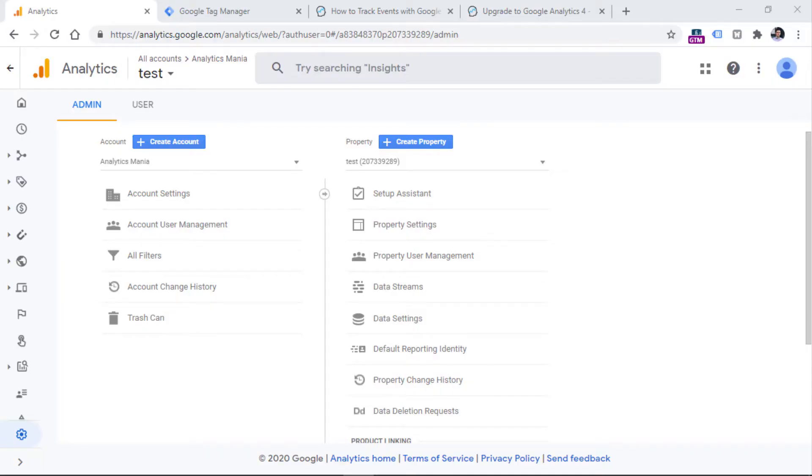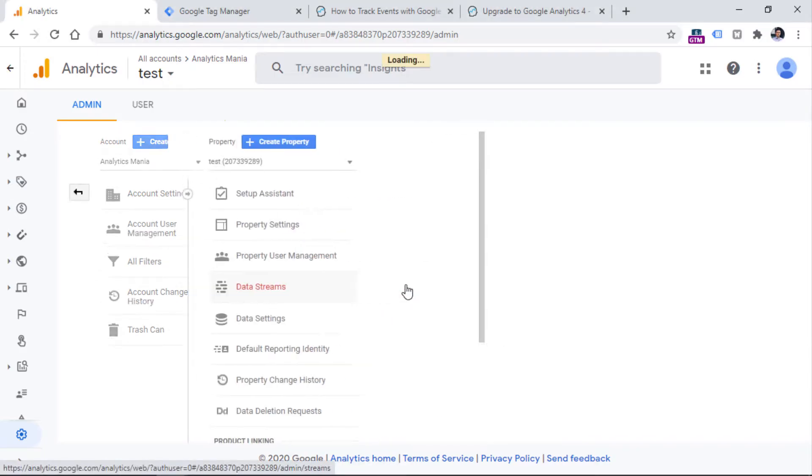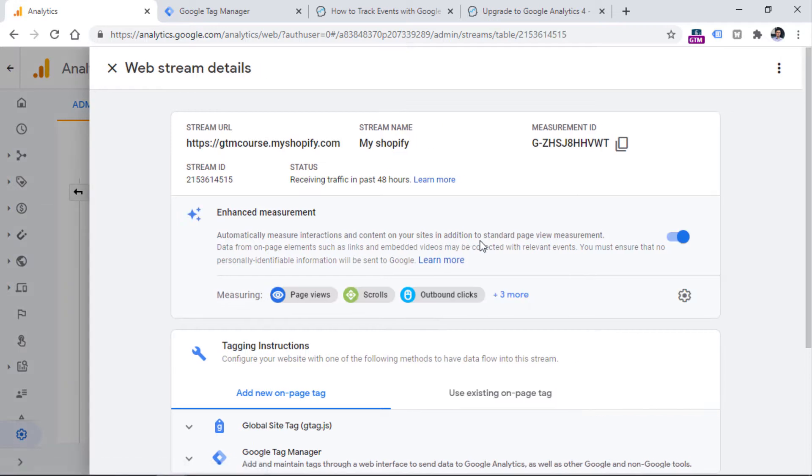If you log into your Google Analytics 4 property and you go to the admin, you should then click data streams in the property column, and select the data stream of the website that is sending data to your property. So click it, and here you will see a section called Enhanced Measurement.